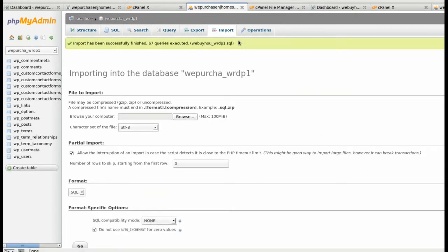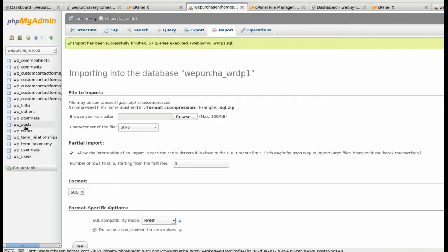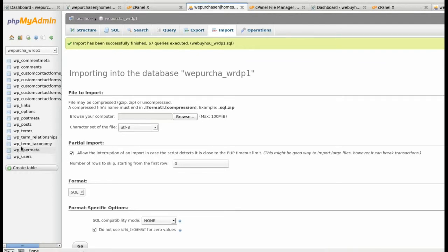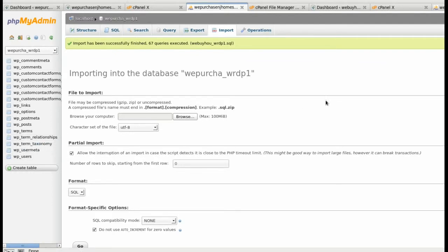You should get this here at the top: Import has been successful. And you should see over here other tables and stuff that came from the existing domain. And the next section we will change all the URLs to be correct in the new domain.